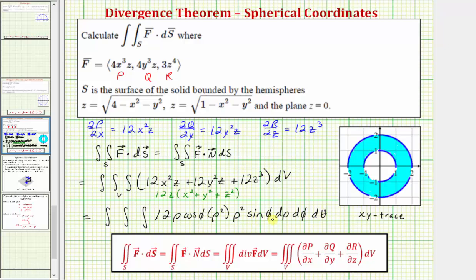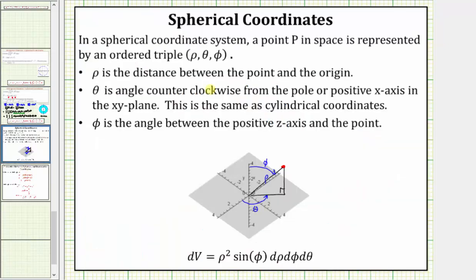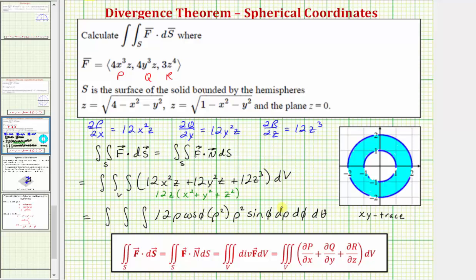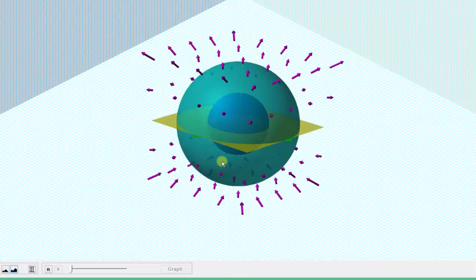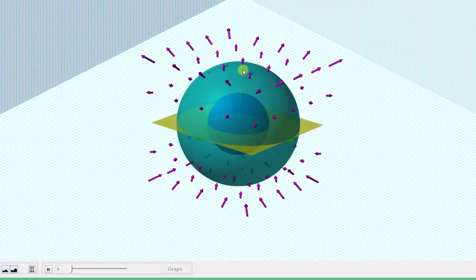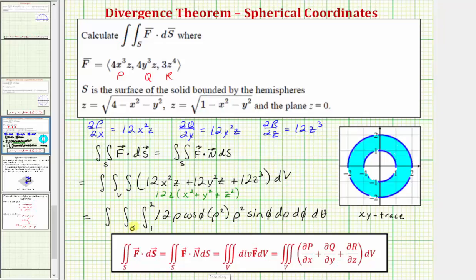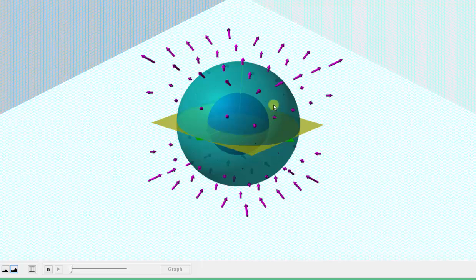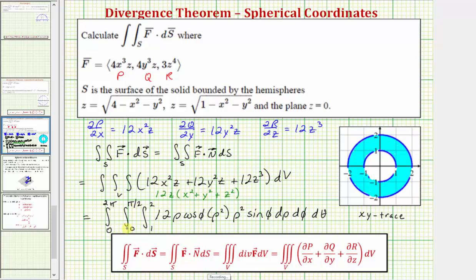Now let's determine the limits of integration for rho, phi, and theta. Rho is the distance between the point and the origin, so the limits for rho are from one to two, since the inner hemisphere has radius one and the outer hemisphere has radius two. Phi is the angle down from the positive z-axis; since we're only above the xy-plane, phi goes from zero to pi over two. Theta goes from zero to two pi, all the way around the circle in the xy-plane from the positive x-axis.